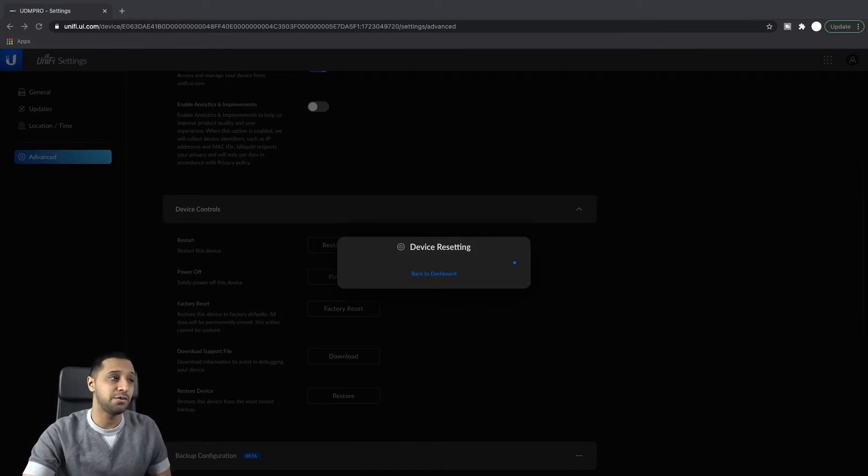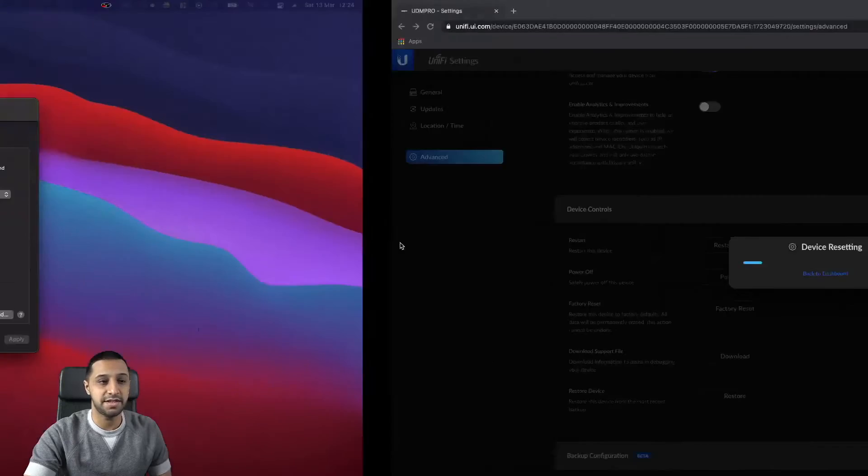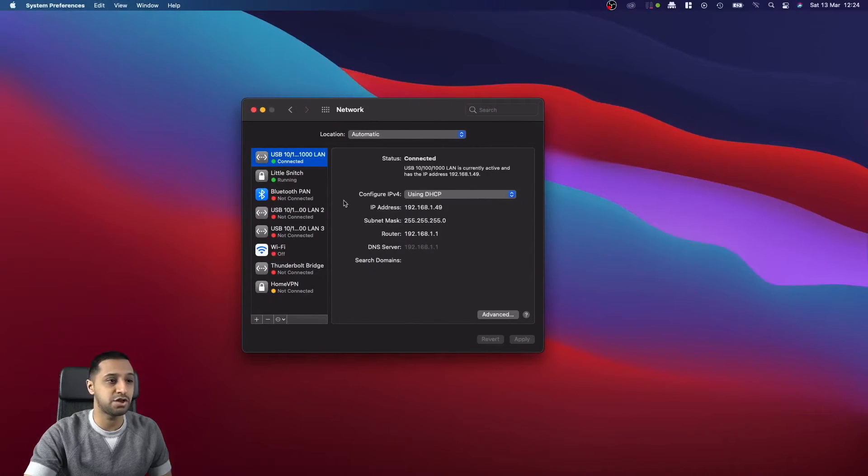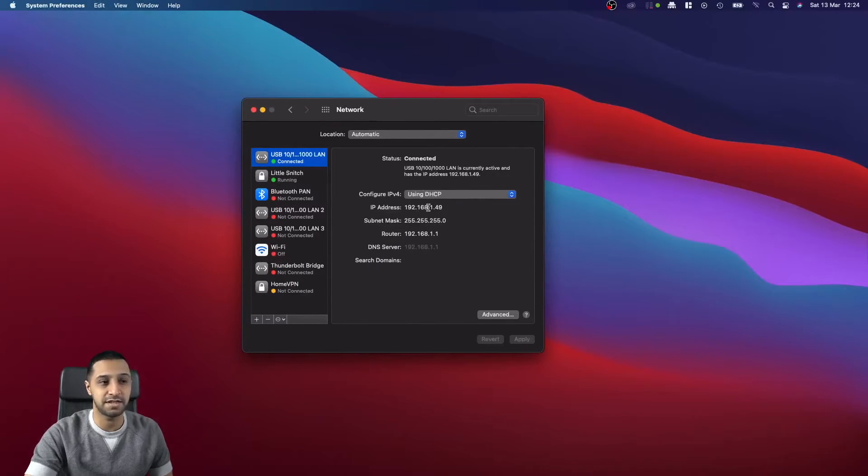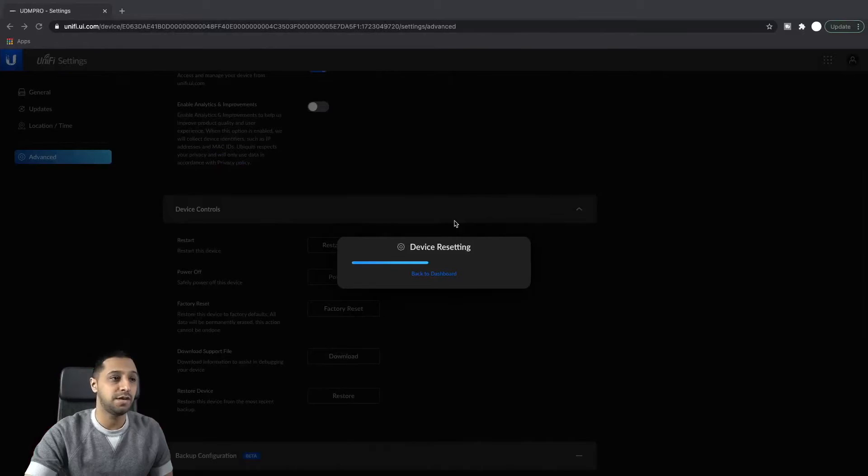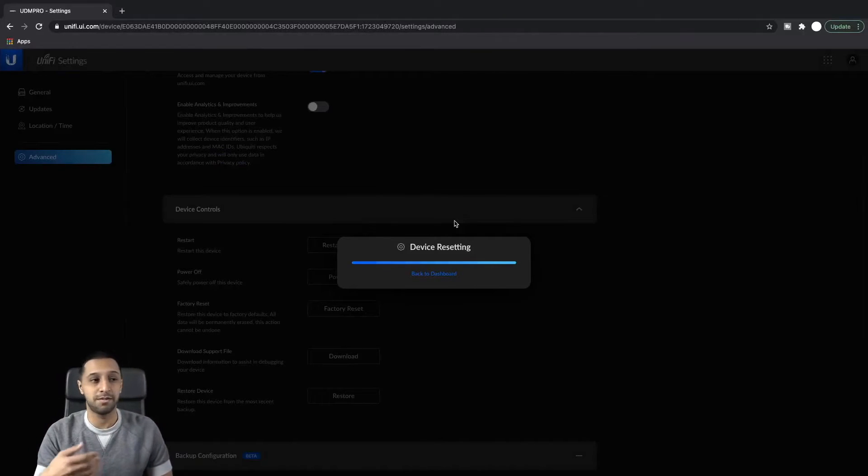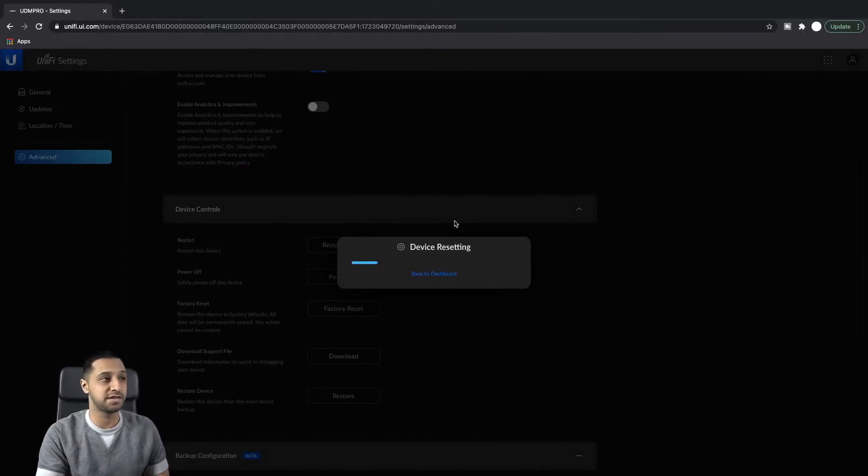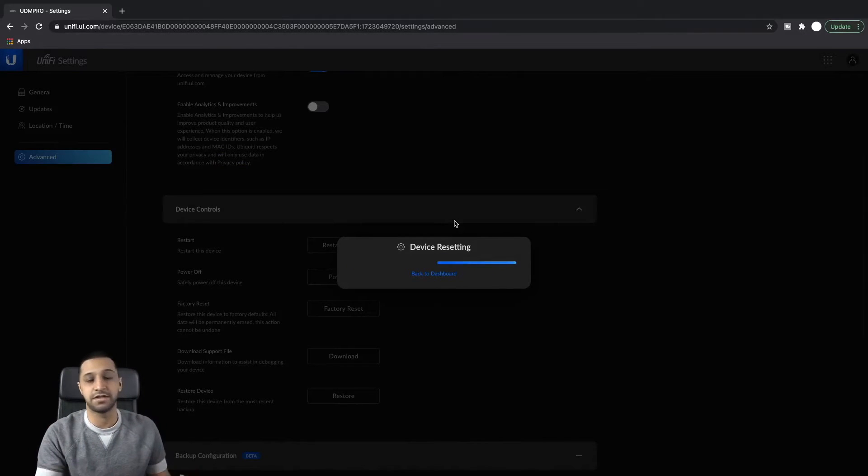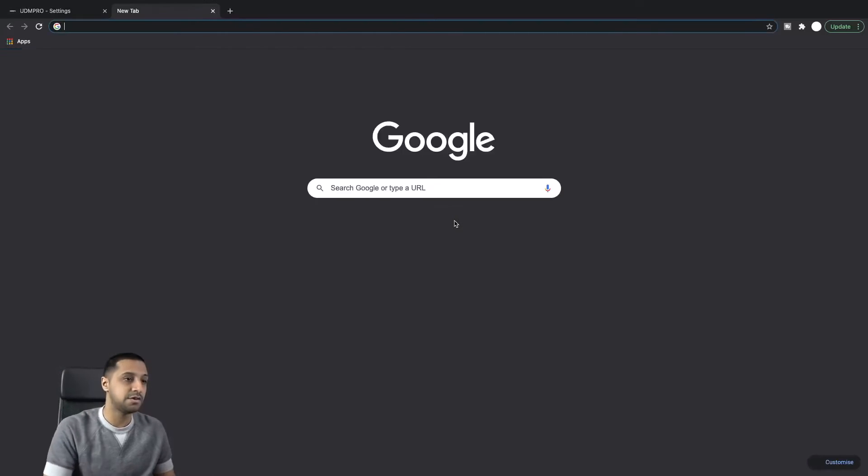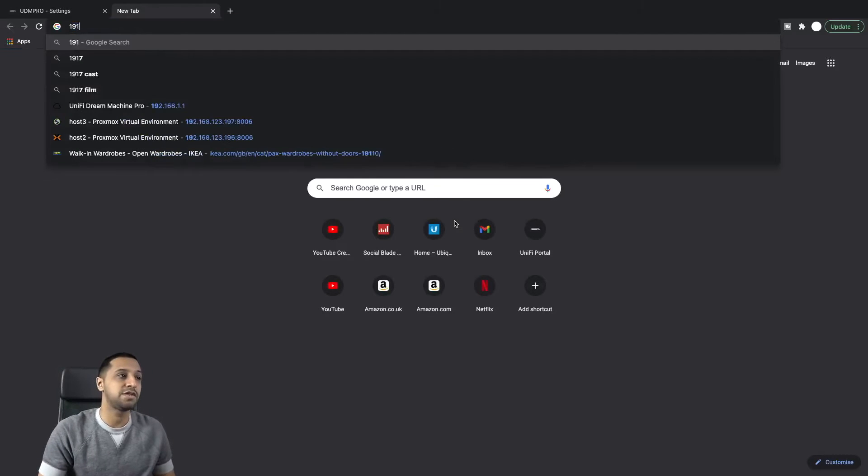This is never going to refresh purely because it just doesn't know where it's going to. So I'm going to open a quick new tab, type in the IP address 192.168.1.1, and we'll give that a second to load.